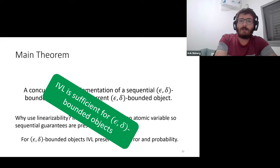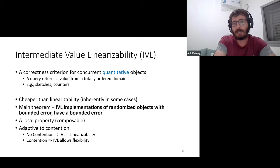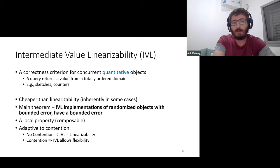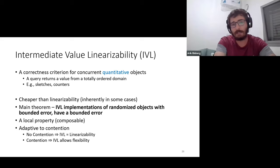In the full paper, we define IVL more rigorously and also for randomized objects. IVL is cheaper than linearizability—we show we can implement a batch counter using multi-reader single-writer registers cheaper than any possible linearizable implementation. It is also local. An interesting fact about IVL is that it's adaptive to contention: when there's no contention, IVL equals linearizability. But when there's a lot of contention, IVL allows flexibility, permitting a wide range of return values. For more details, see the paper.